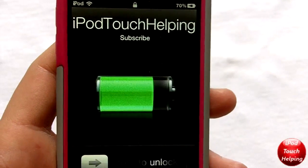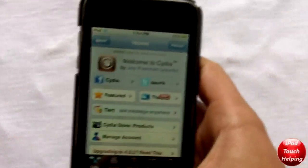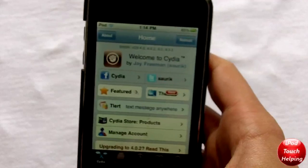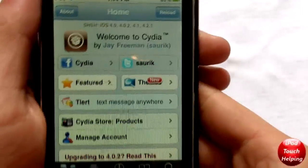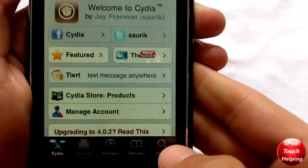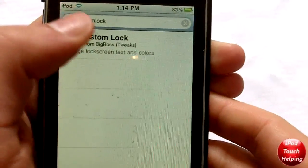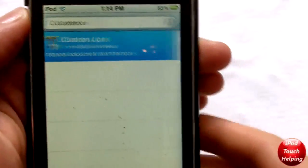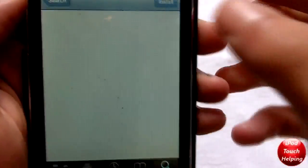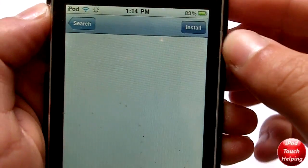It's very simple to get, and I'll show you how to do that right here. First off, open up Cydia, then go into Search and search 'Custom Lock.' Download it just like that — click Install and then Confirm.